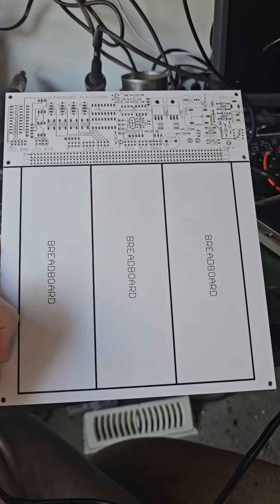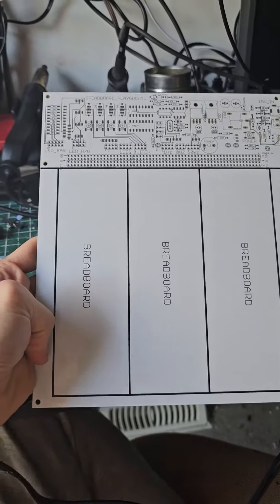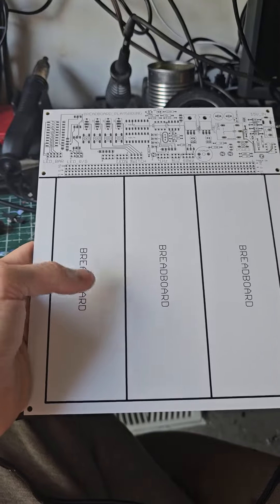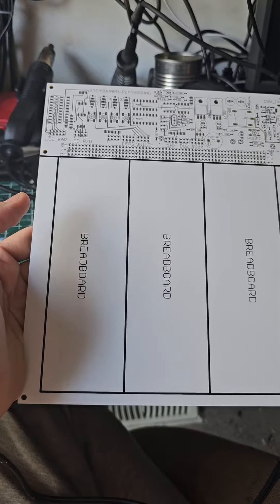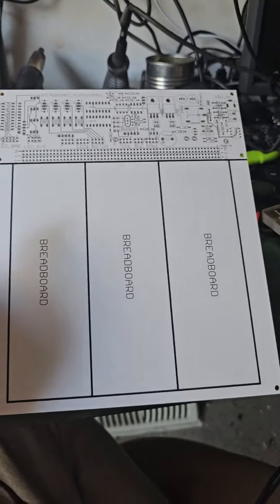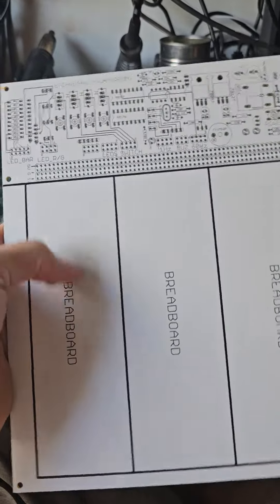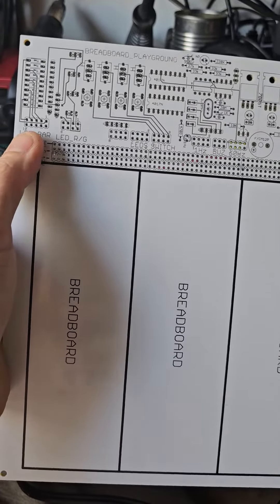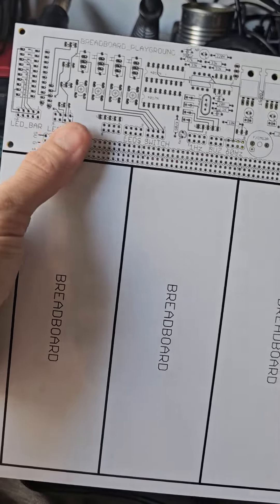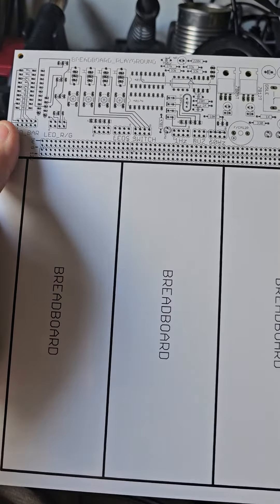So this is a board I had made by PCBWay for a project I'm working on. It's a breadboard experimenting station, so it's got a bunch of LEDs on it,